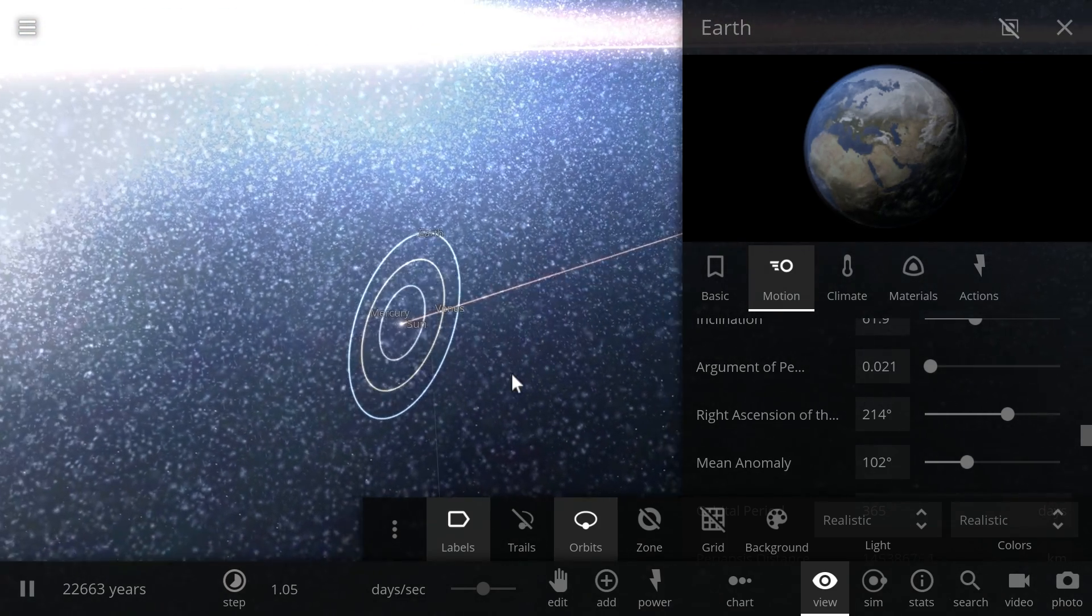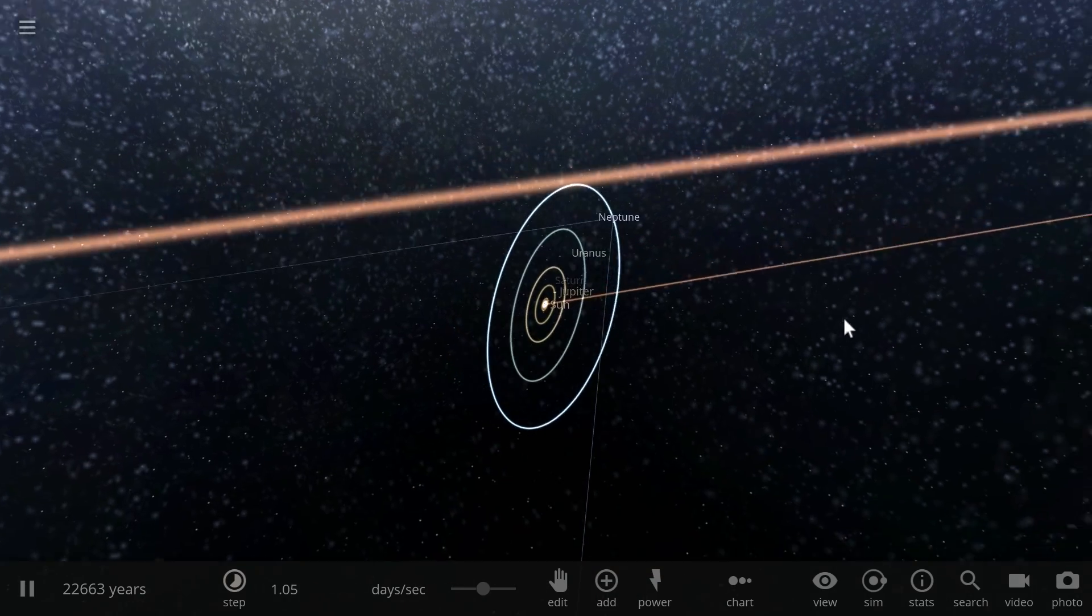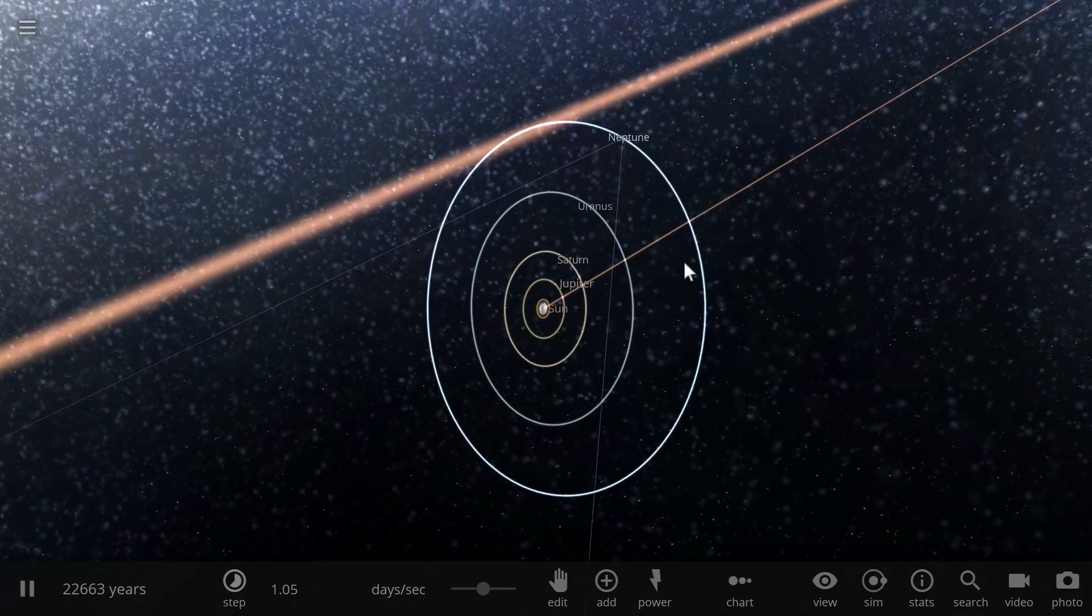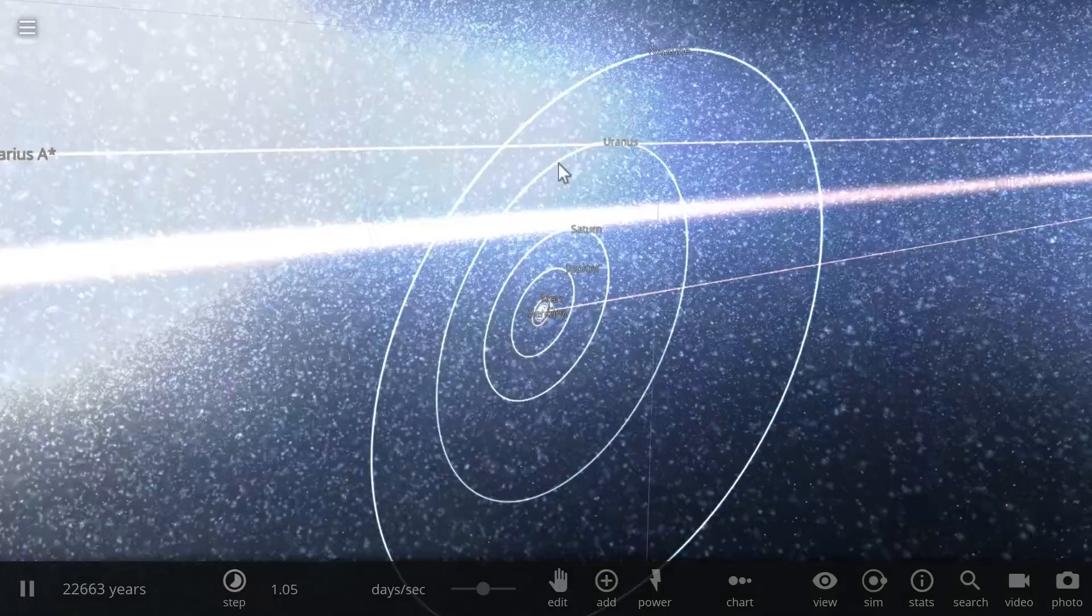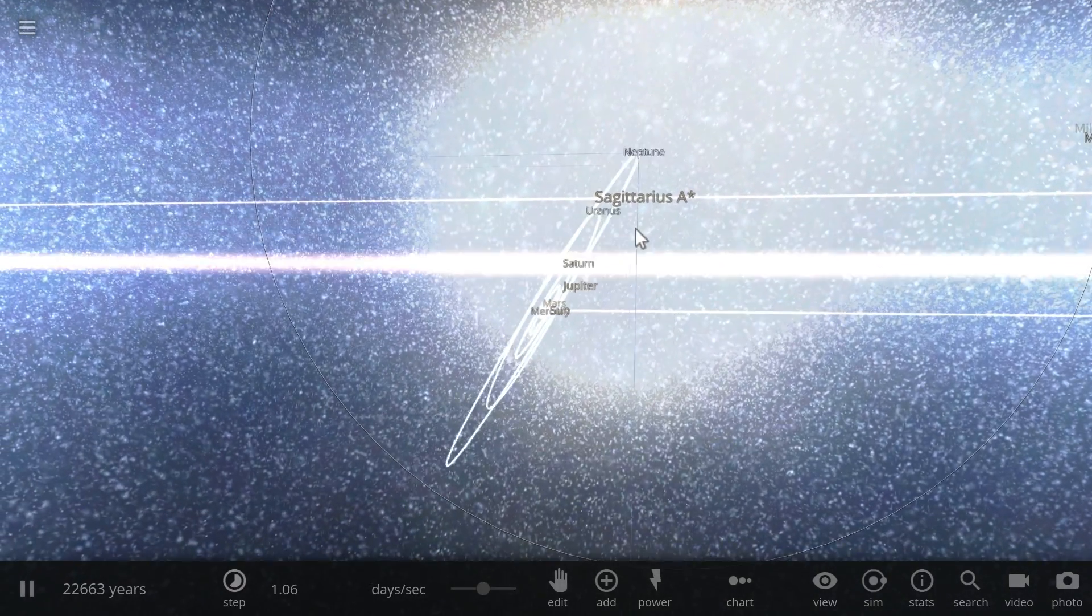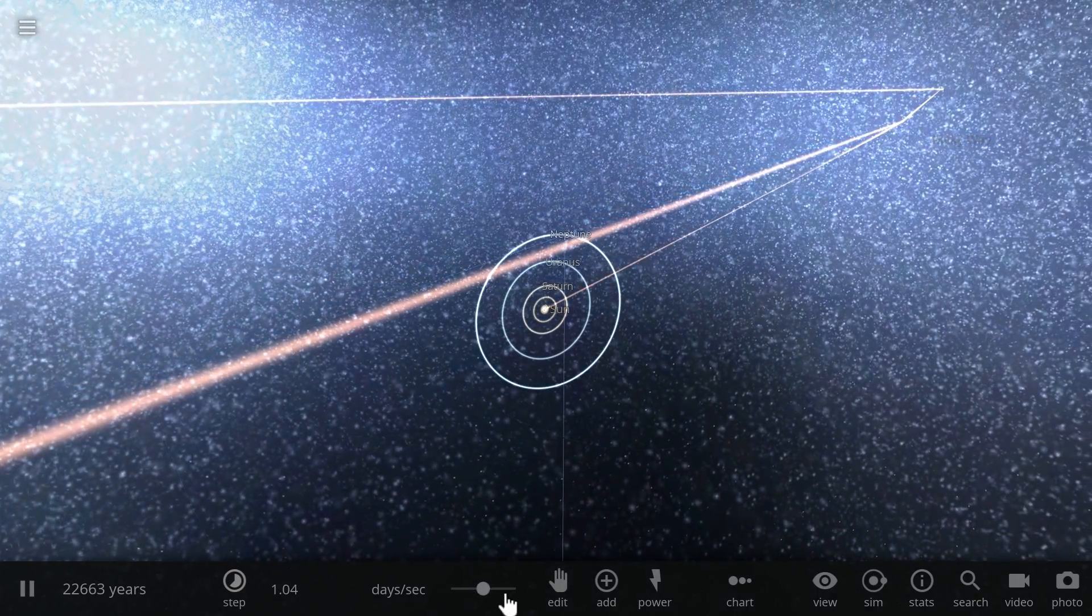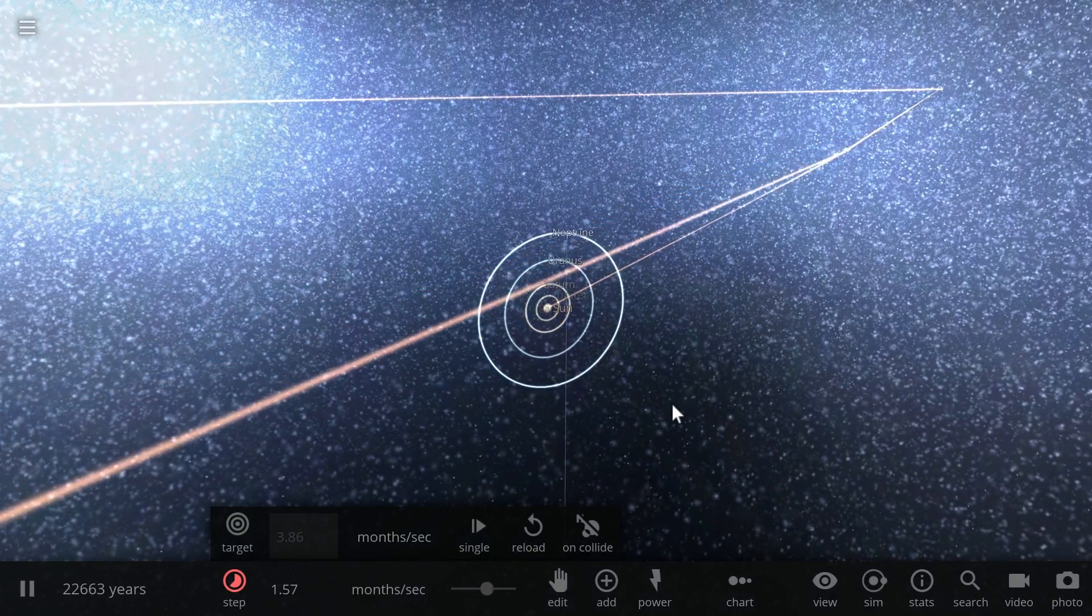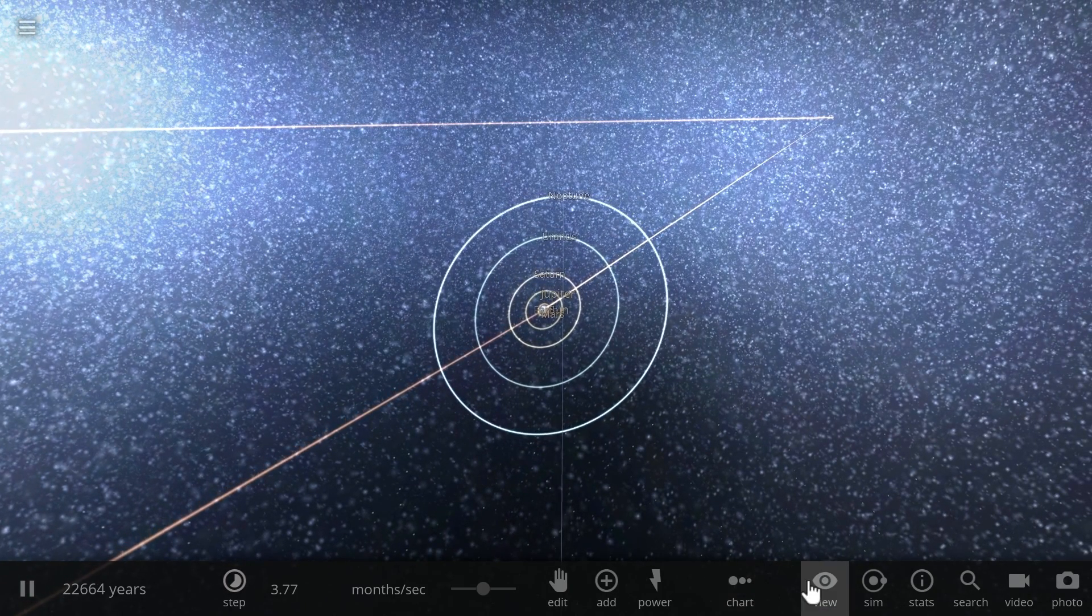And so here are the eight major planets and basically this is kind of what our solar system looks like in relation to sagittarius a star and in relation to the rest of the galaxy. We're going to accelerate time just a little bit so you can see how they orbit around everything and we might also disable the actual orbits and enable trails.